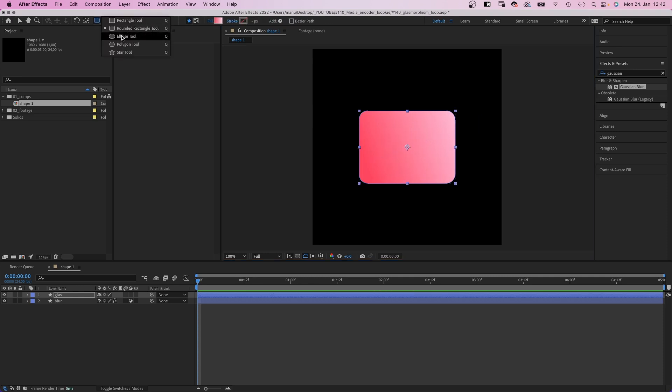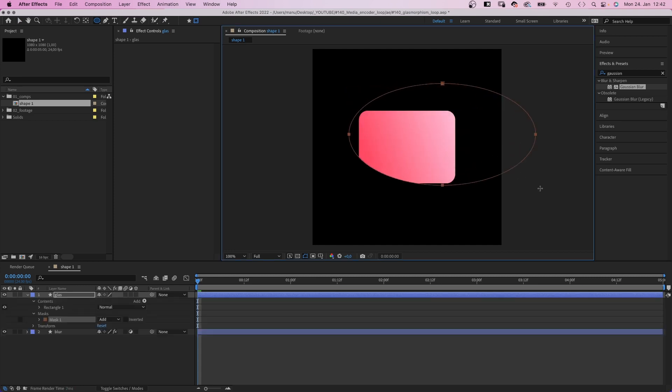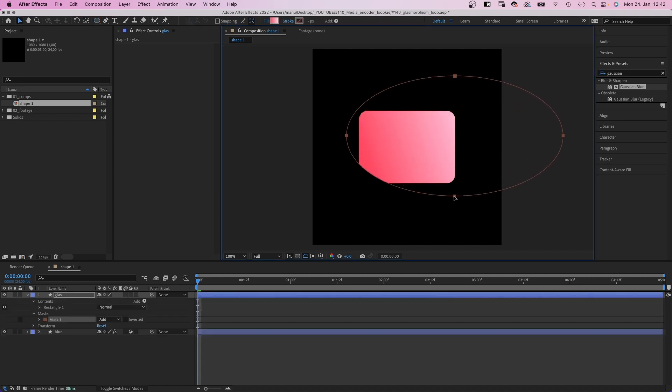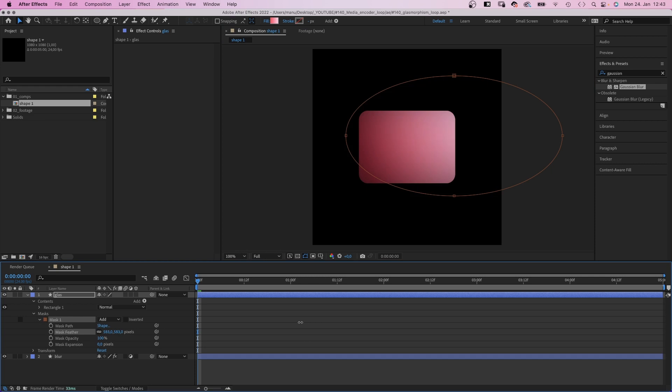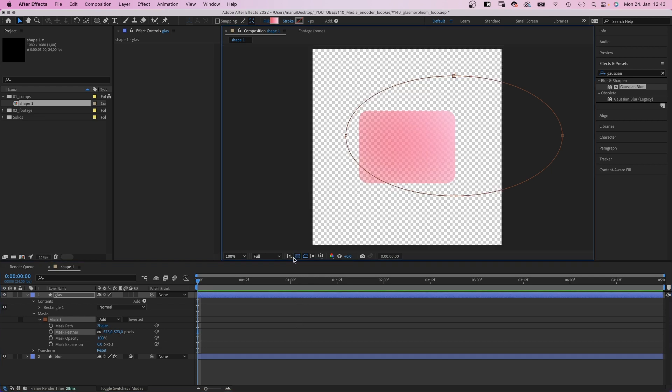Then we grab the ellipse tool, switch here to create a mask and add a mask covering almost the whole shape. Then we add a mask feather. That's probably too much, of around 570 pixels or so. Which makes it transparent.